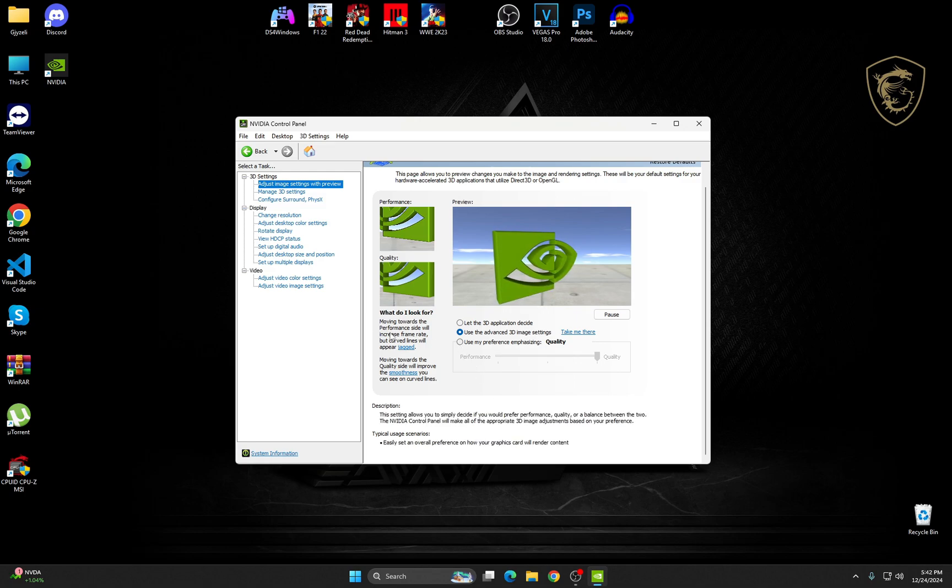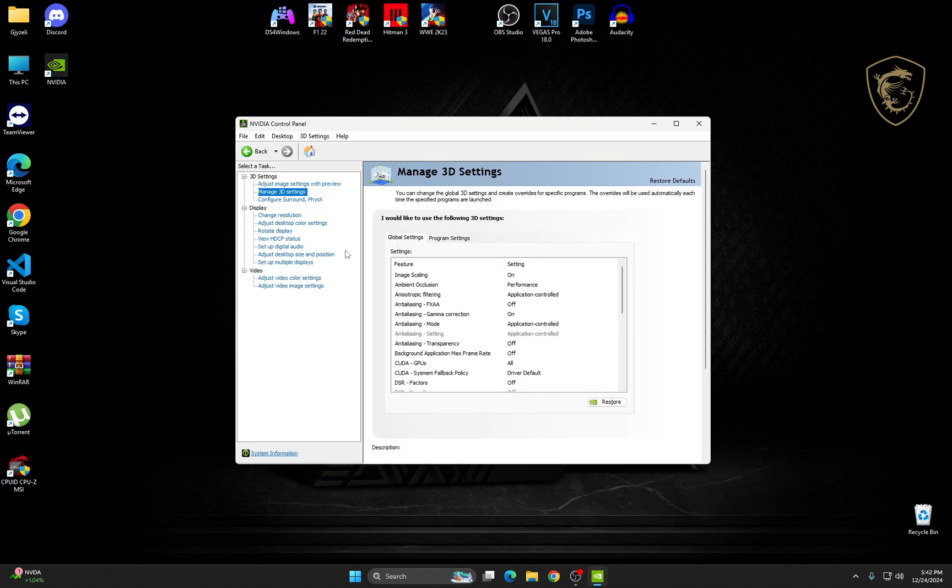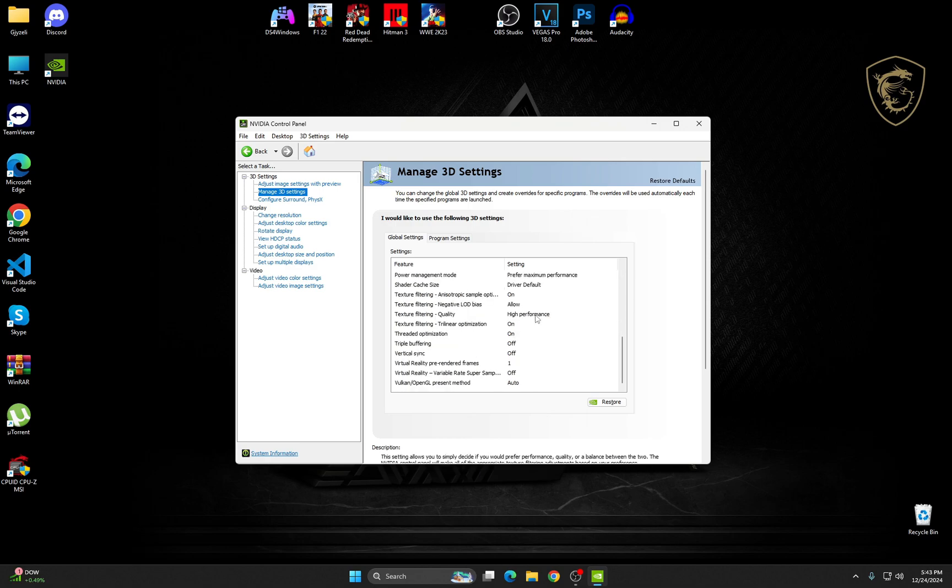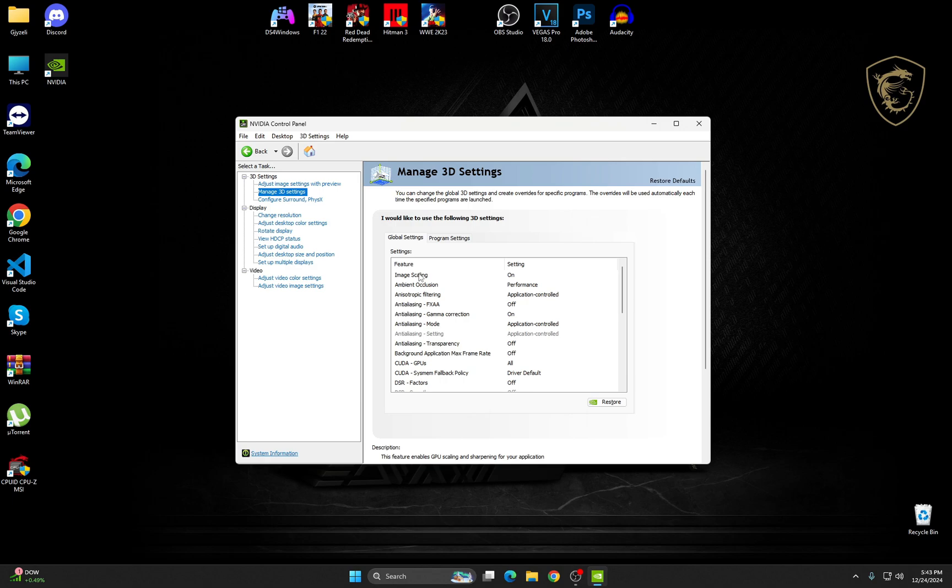After you do that, click on Manage 3D Settings. Now be sure to copy all my settings that I have on here. So image scaling, if you have this on off, make sure to change it to on. This will improve the performance while you maintain the visual quality of the game.